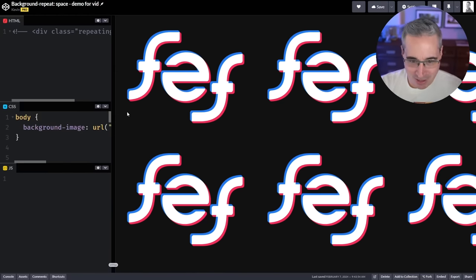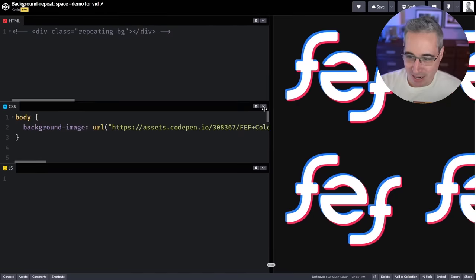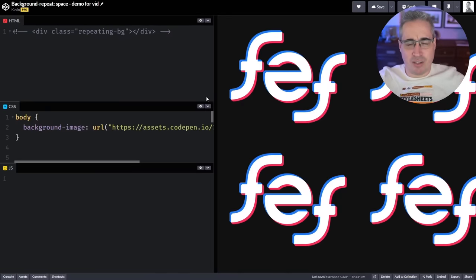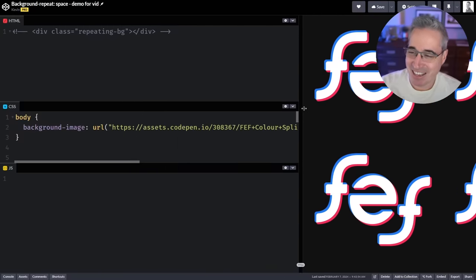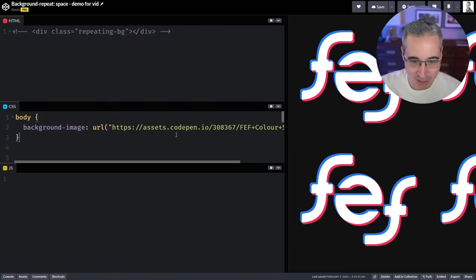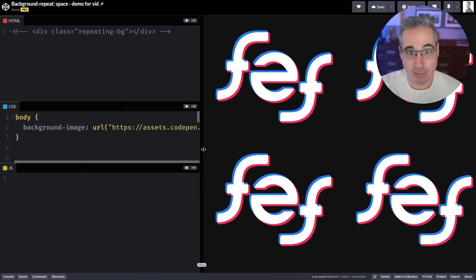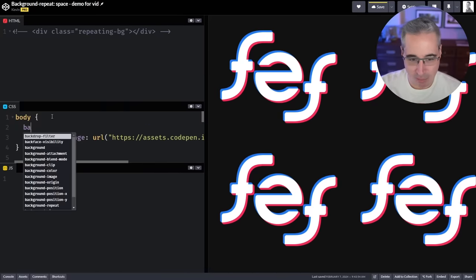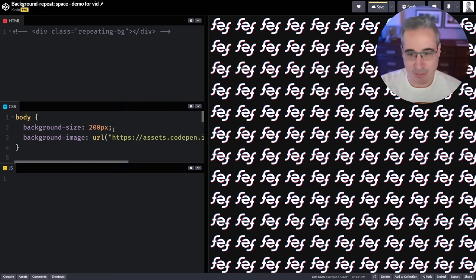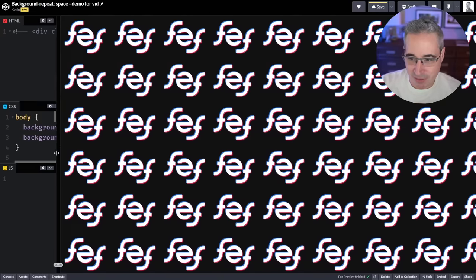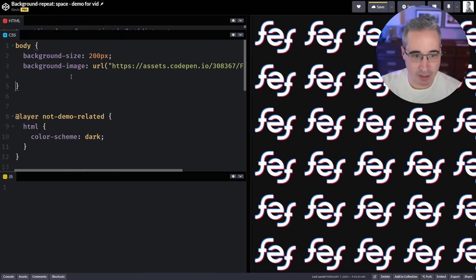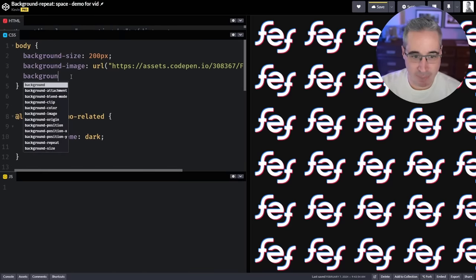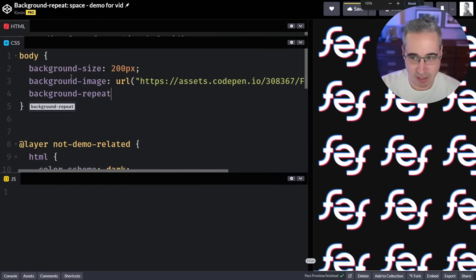So here is my Front End Friend little logo thing. If you like it you can get a t-shirt — the link is down below. We have this set as a background image on my body and it repeats and fills up all the available space. We can do a background-size of, say, 100 pixels and it's that size — you can play around with different sizes. It just repeats and fills up all the available space, especially since it's on the body right now.